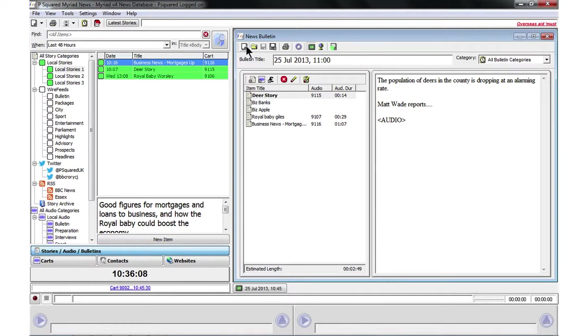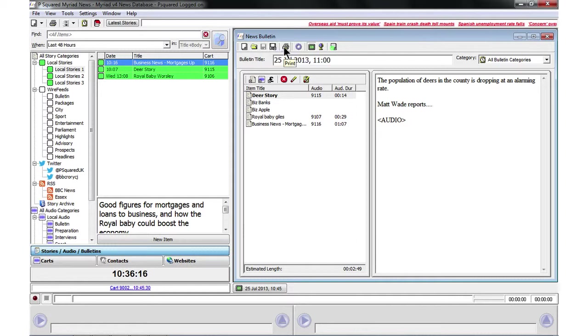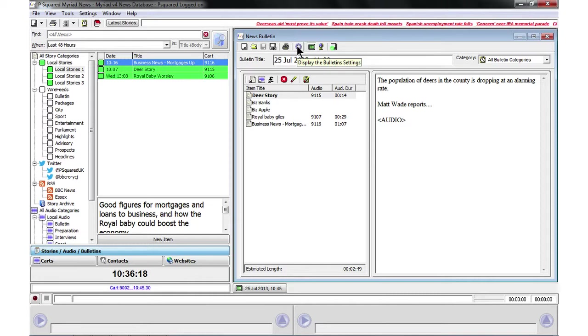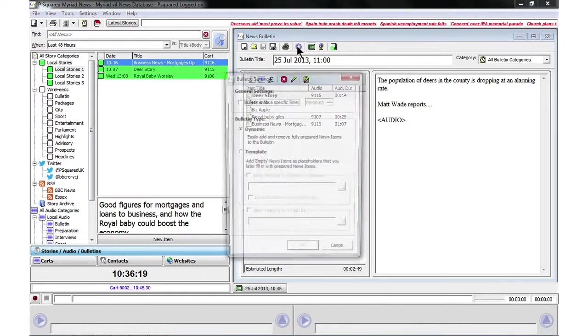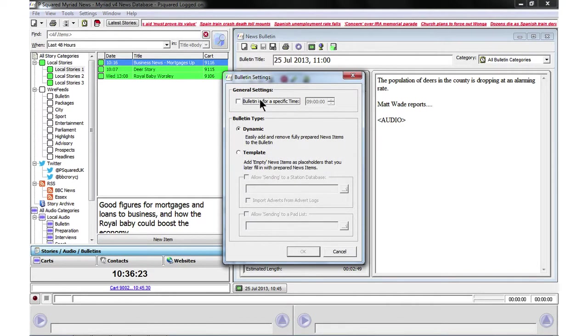We've got some options here so that's new, that's opening a previous bulletin. That's saving a copy of the bulletin as a different name. We can print the bulletin out and then cog here to display some settings so we can say that it's for a specific time.